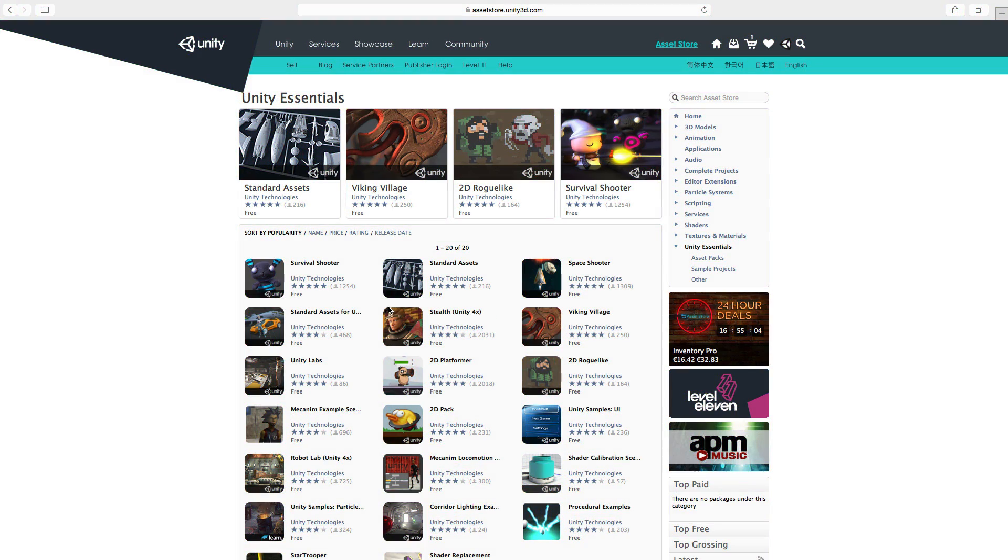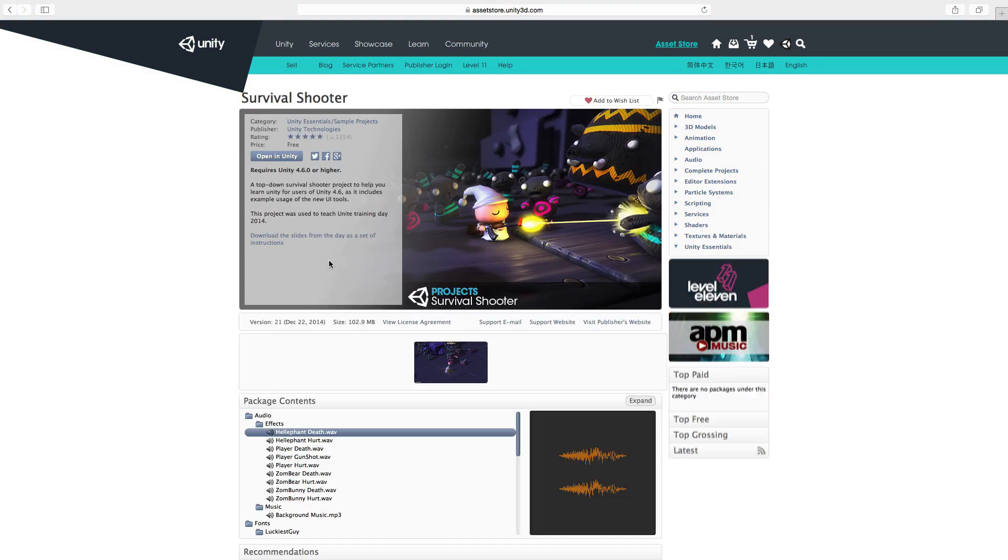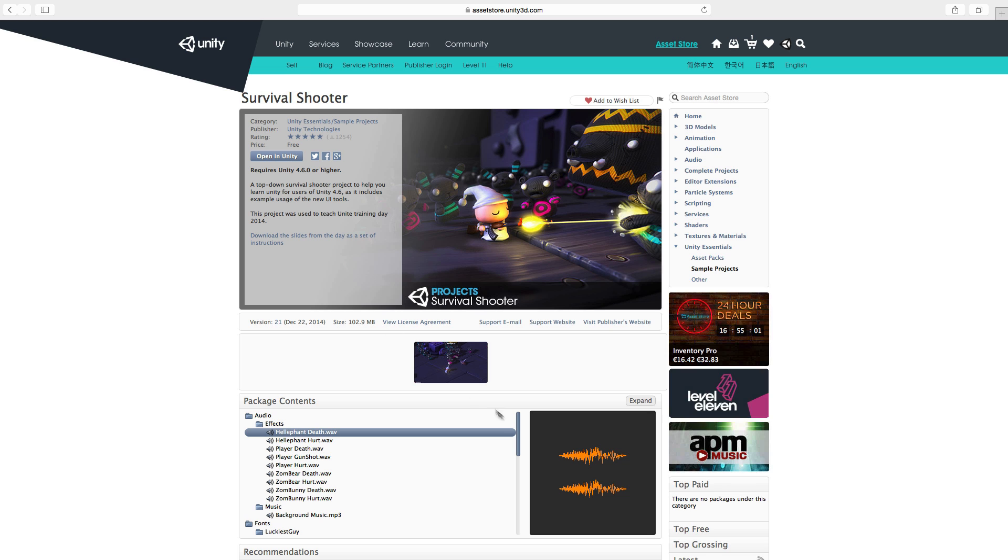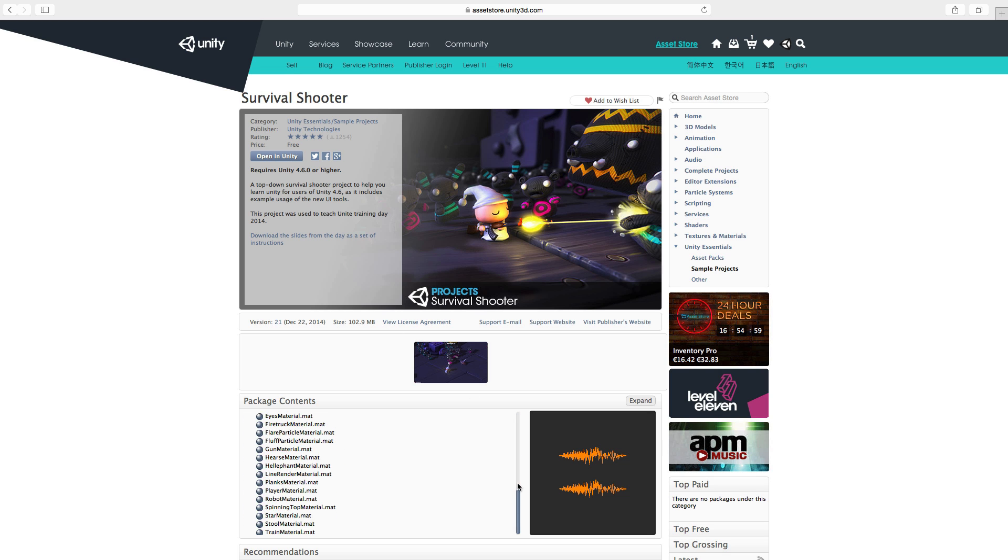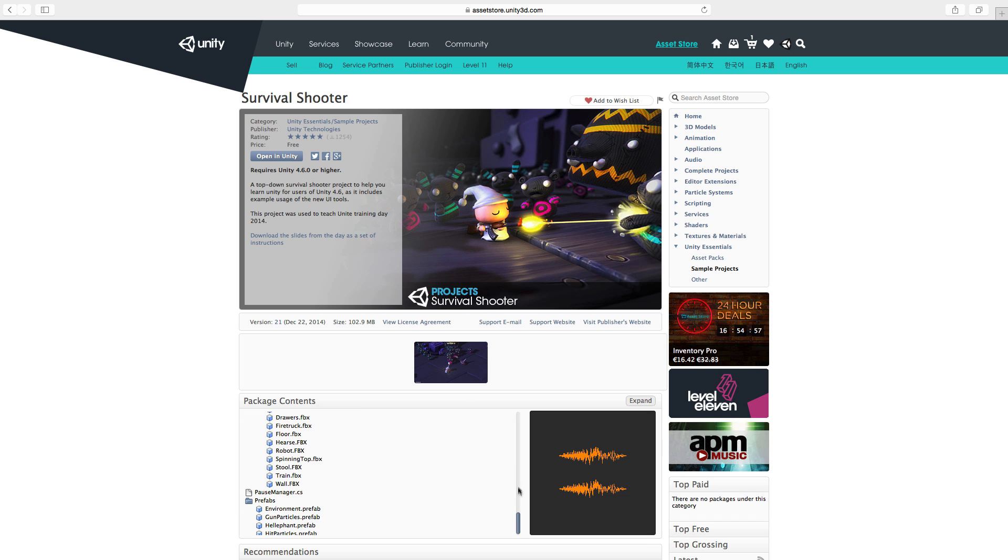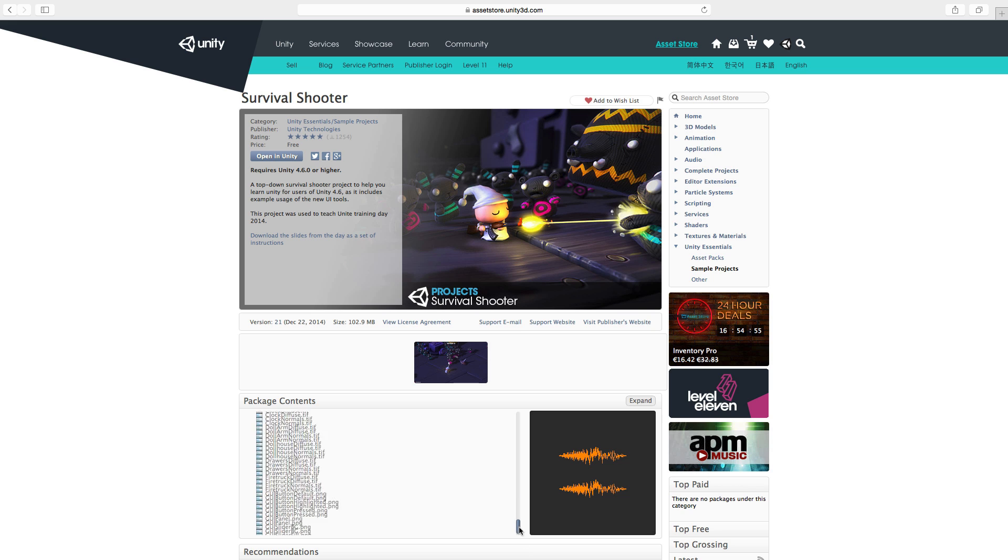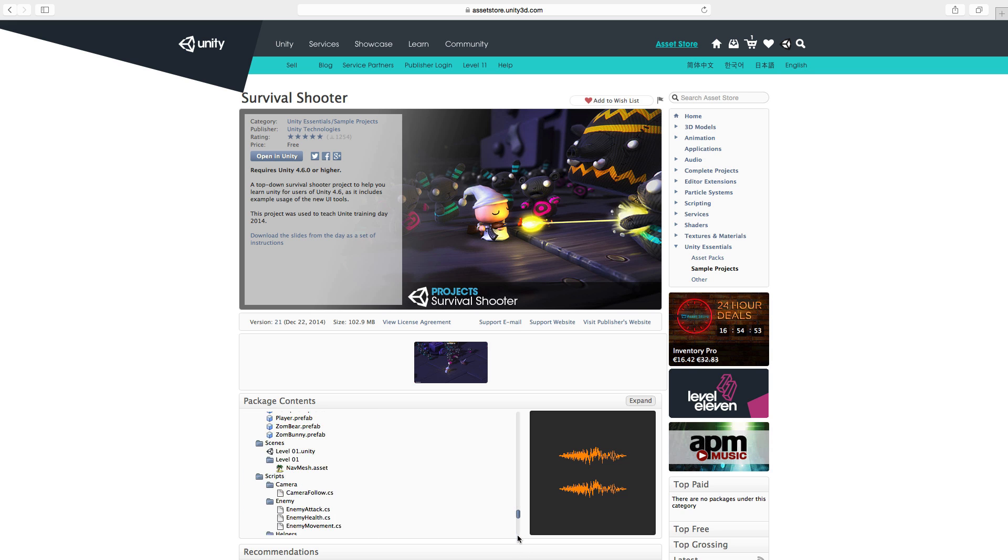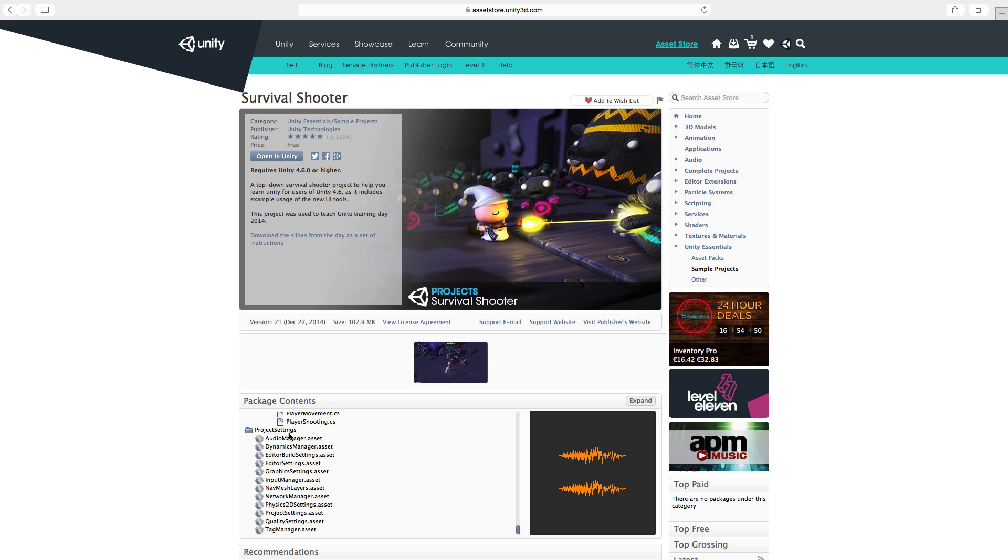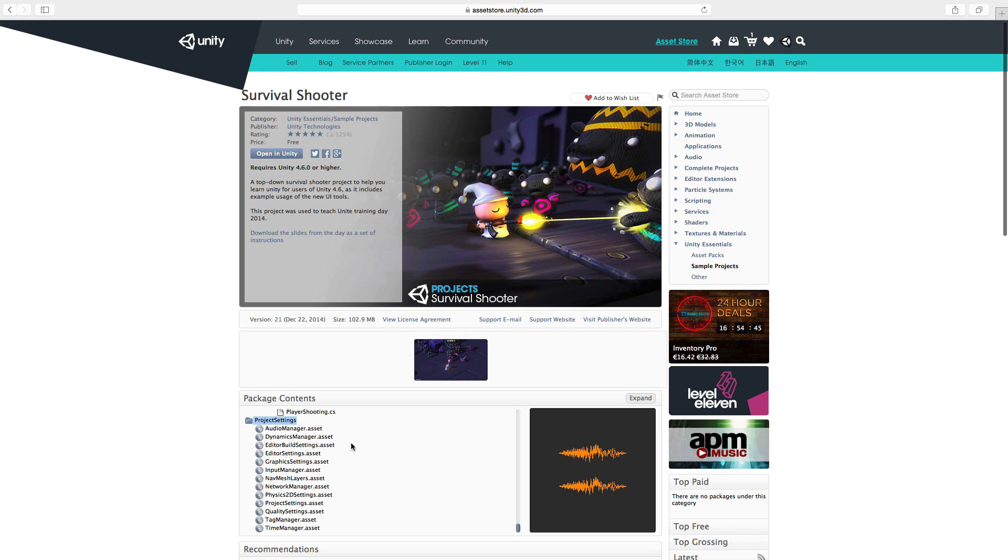The asset store also contains complete projects, such as our own complete tutorials, which also come with project settings. These may overwrite your own existing project settings. Unity will warn you about this, and as a general rule we recommend that you start with a new empty project when using assets like this, such as the tutorial downloads.